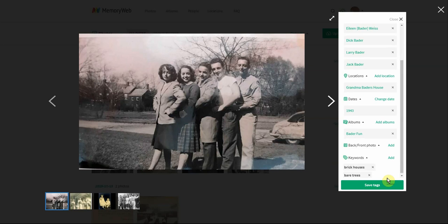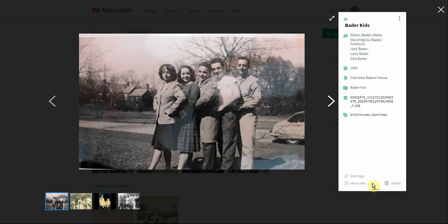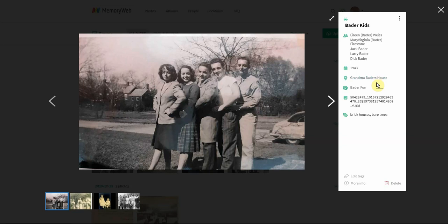All this information is clickable and searchable inside MemoryWeb. The really great thing is that when you take this photo out, we also take all of this information and stuff it inside your electronic file — like the back-of-the-photo information but in the electronic version. Any place that reads metadata can use that information. For example, since we've added the location of Grandma Bader's house, any app that uses GPS coordinates would be able to show that this photo was taken at 123 Main Street in Edison, New Jersey. That helps make sure your information stays with your files.